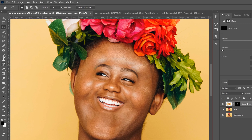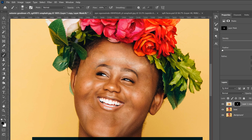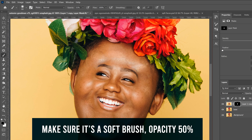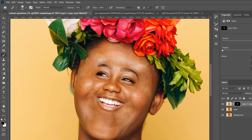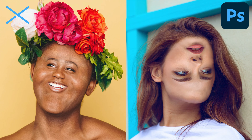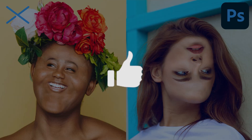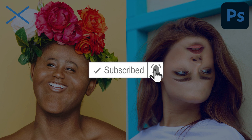Zoom in with Ctrl+Plus, click the mask, and use a black brush at 50% opacity to clean up the edges — you'll need to go over areas twice to fully erase them. Remove any background elements like leaves coming through, and blend down to the eyebrows. Take your time to make it look good. That's two simple face effects in Photoshop — drop a like if this helped and subscribe if you're new!